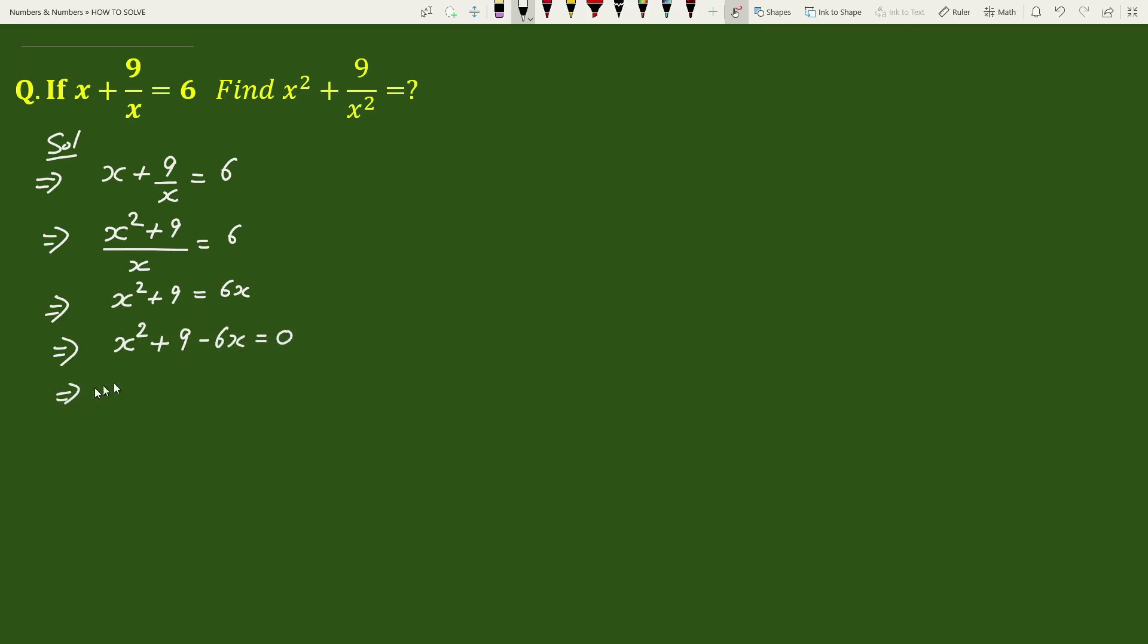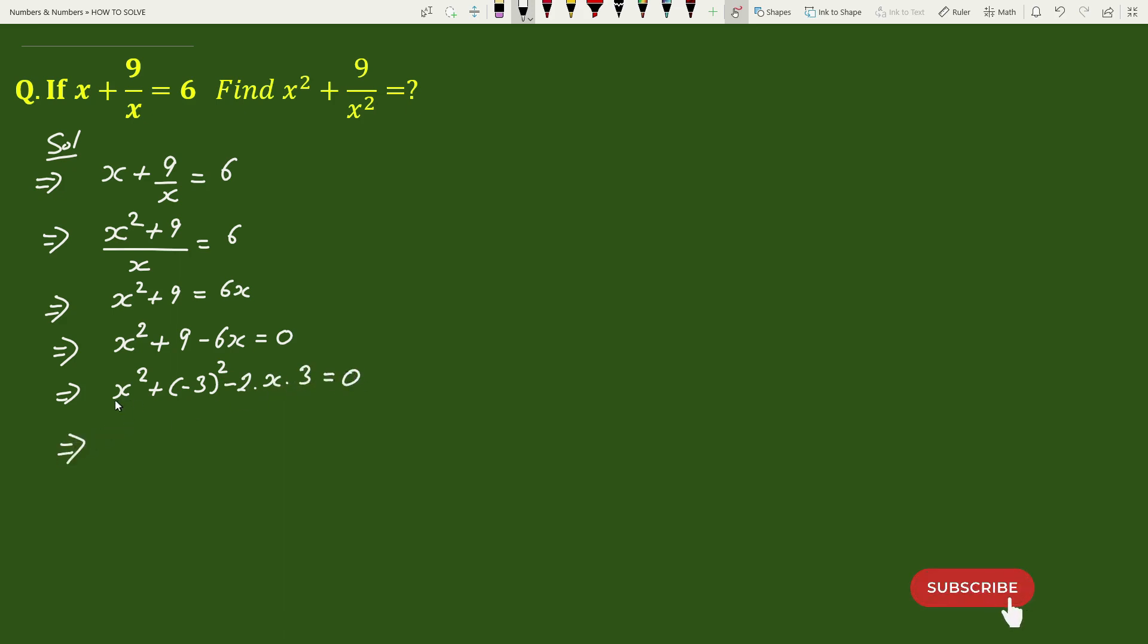We can write this as x square plus we can write 9 as minus 3 whole square minus 2 times x times 3 equals 0. This is the expansion of x minus 3 whole square equals 0.